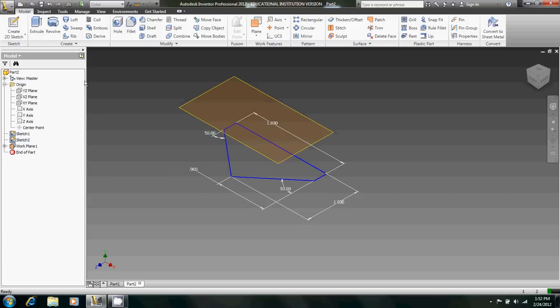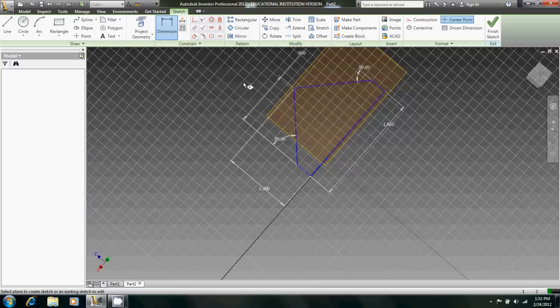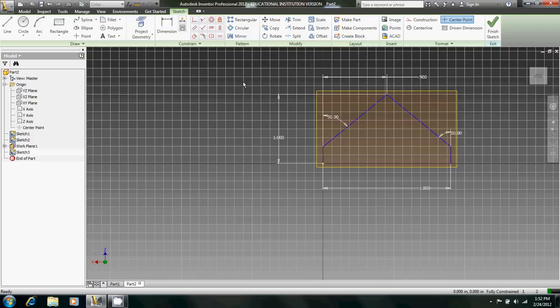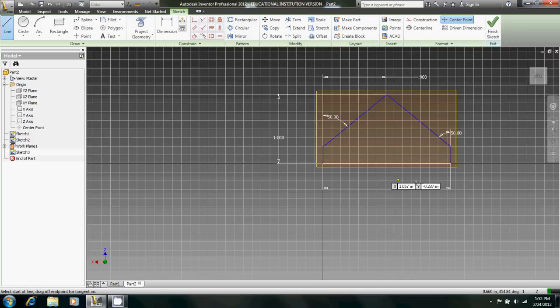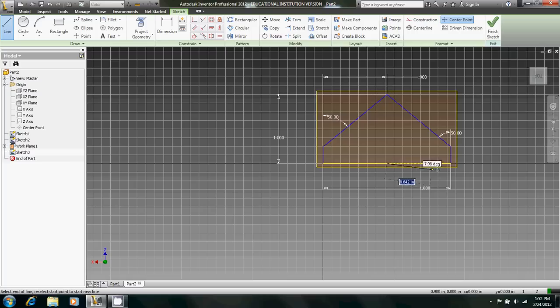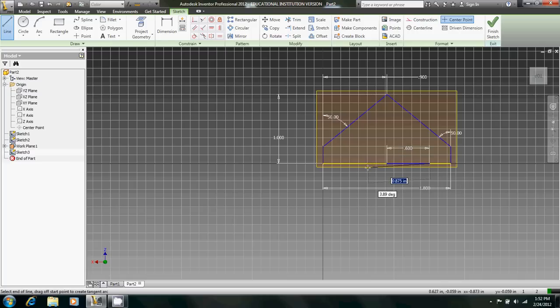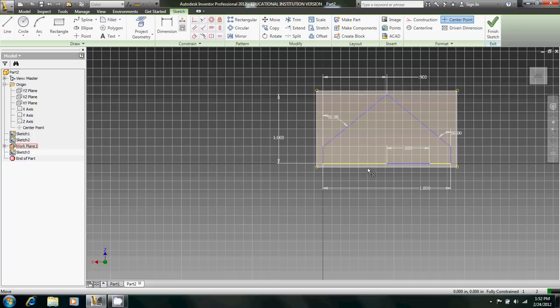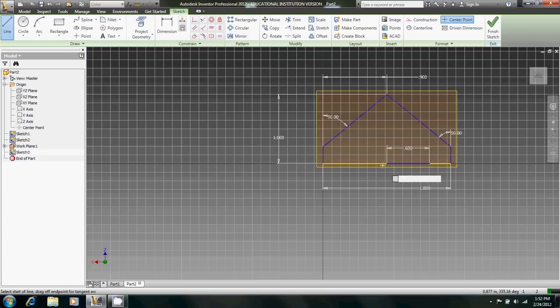Alright, now we're going to create a 2D sketch on this face. And we're going to project that line right there. We're going to go from the midpoint there across 0.6 inches. And do the same on the other side. This is to make sure that it's properly aligned.